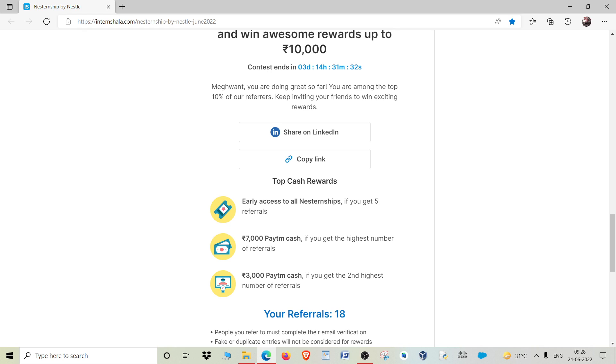As you can see, this contest will end in 3 days, so you should do it early. After that, when your referrals are complete, you can apply for the internship opportunities from the 28th.